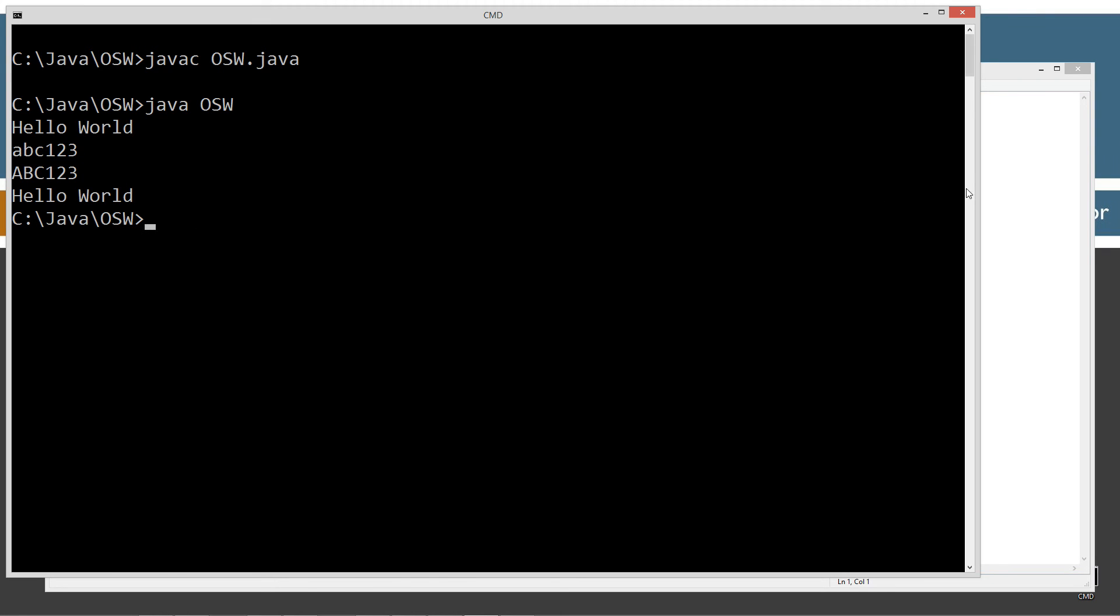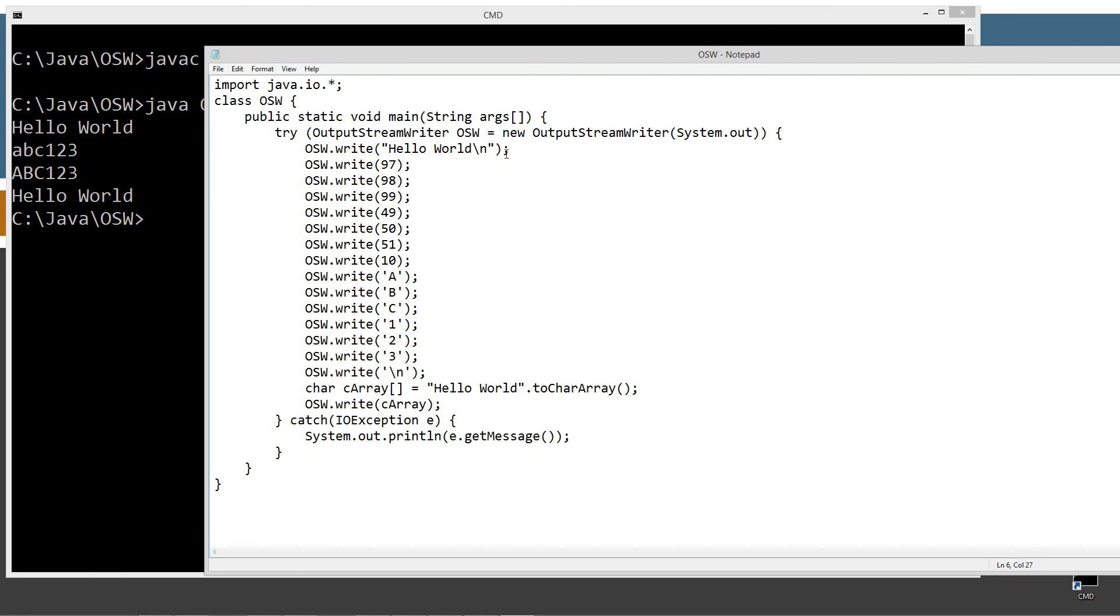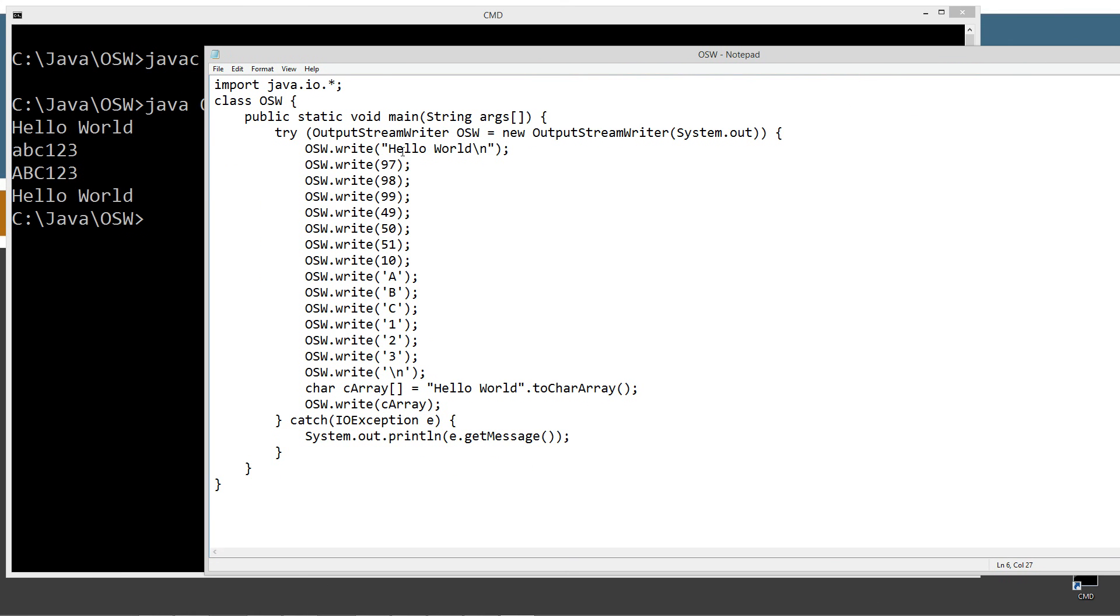We basically get Hello World. And then we write 97, which is the equivalent of a lowercase a in ASCII, 98, 99 - B and C.